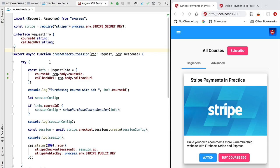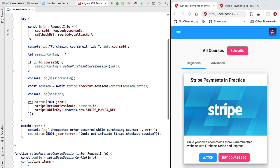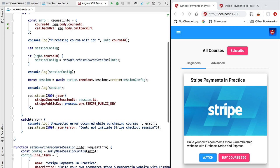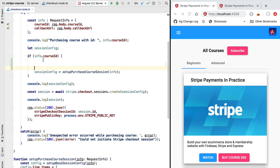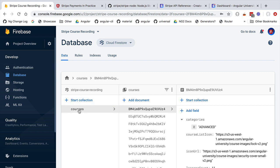Hello everyone and welcome back. As we have seen in our last lesson, our Express REST endpoint is going to need to query the Firestore database in a secure way. For example, we are going to need a connection to the database in order to get the course object, which contains the course description, the price, etc.